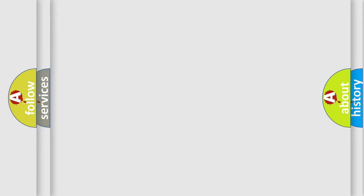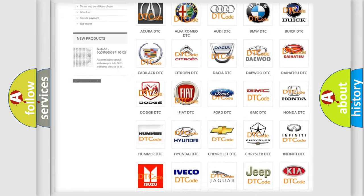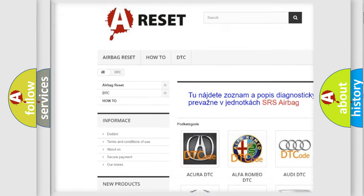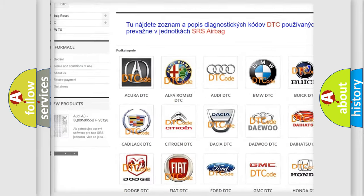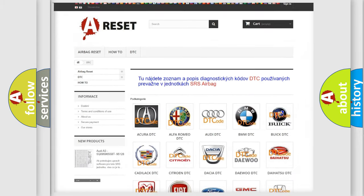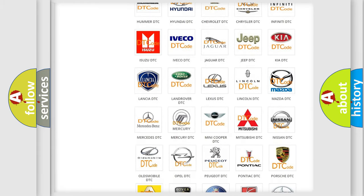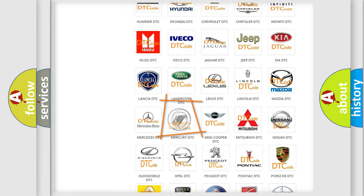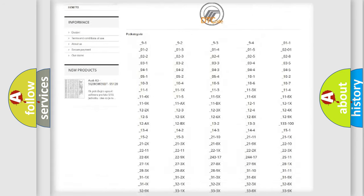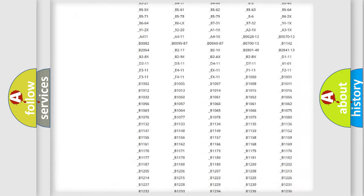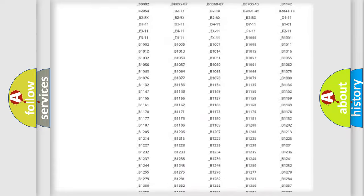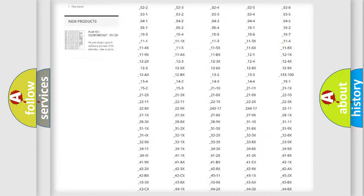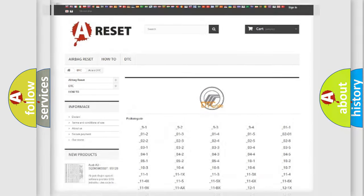Our website airbagreset.sk produces useful videos for you. You do not have to go through the OBD2 protocol anymore to know how to troubleshoot any car breakdown. You will find all the diagnostic codes that can be diagnosed in Mercury vehicles, and also many other useful things.